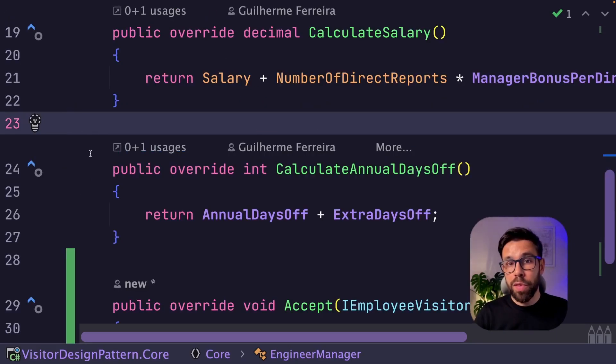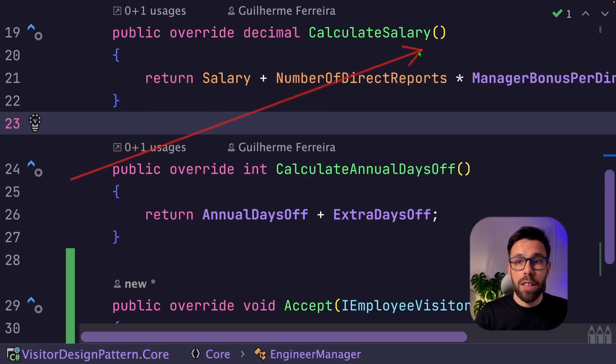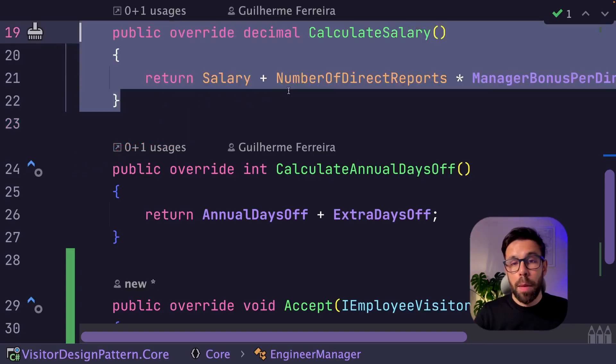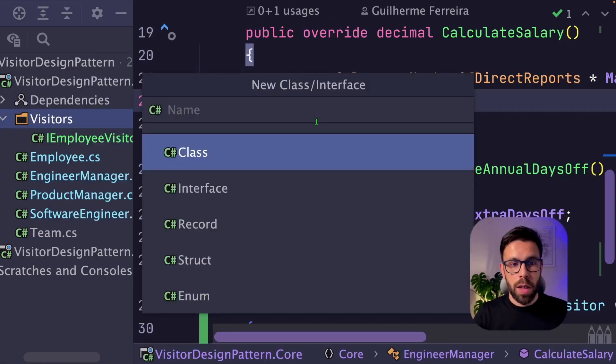Let's implement our first visitor and the goal will be to implement this calculate salary. By the end, I should be able to remove all the source code from here. Let's add a new class, payroll visitor.